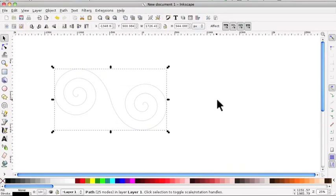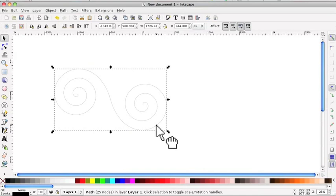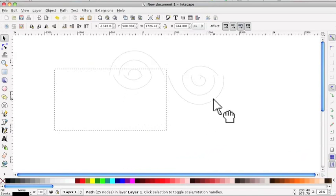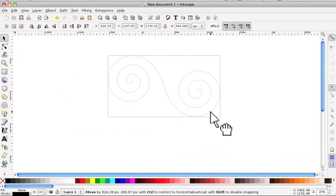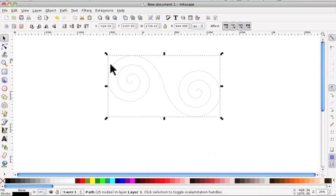And if I come out, you can see that they're joined together. And that actually is the basis of a very nice design.